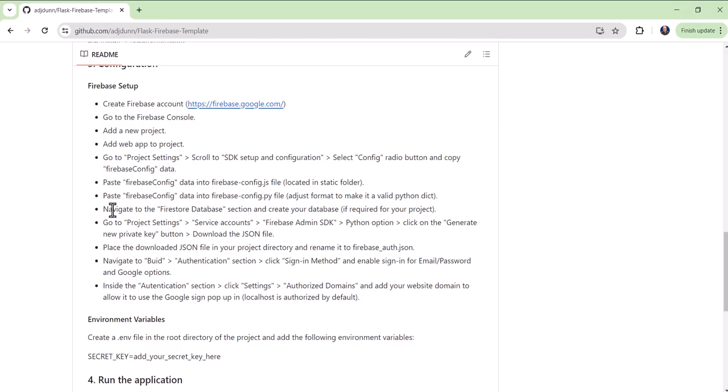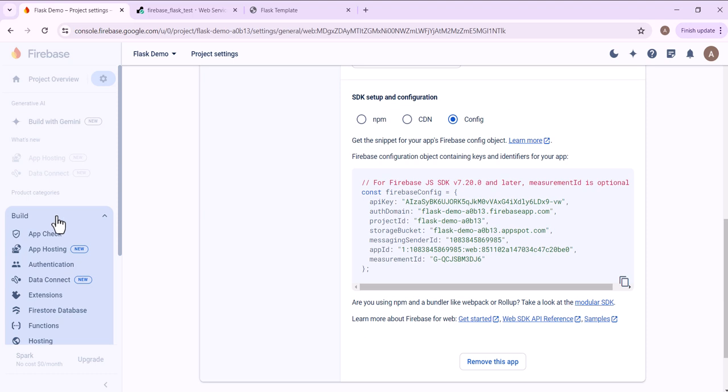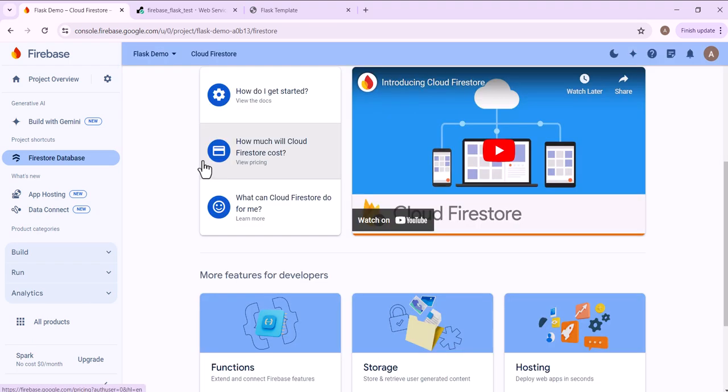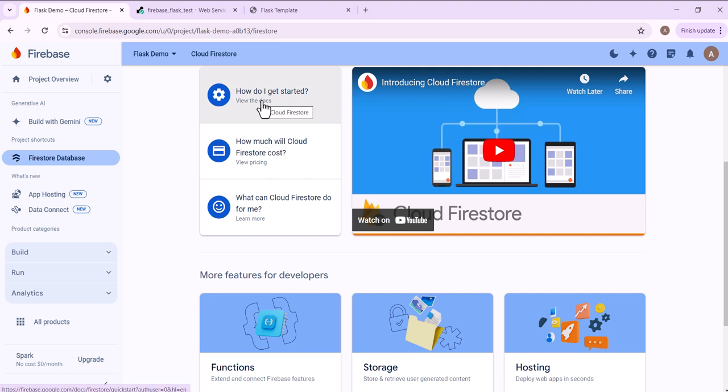The next step, if you need it, would be to navigate to the Firestore database section and create the database. You can get there by going back to the console, clicking build, Firestore database, and then following the instructions on how to get started. I'm actually not going to set up the database, but it's very easy to do when you actually need it.